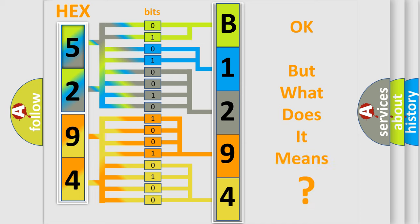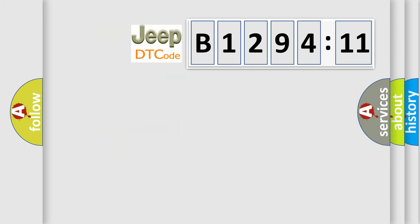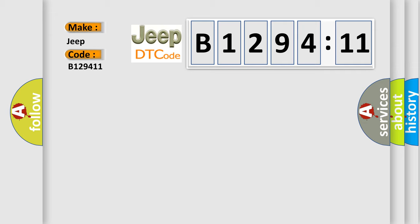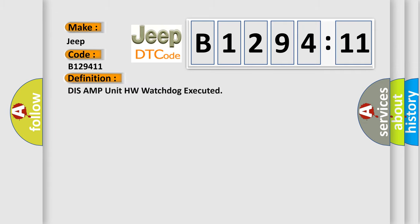We now know in what way the diagnostic tool translates the received information into a more comprehensible format. The number itself does not make sense to us if we cannot assign information about what it actually expresses. So, what does the diagnostic trouble code B129411 interpret specifically for Jeep car manufacturers?